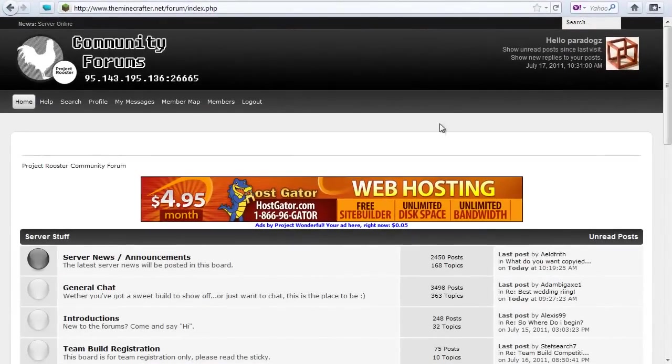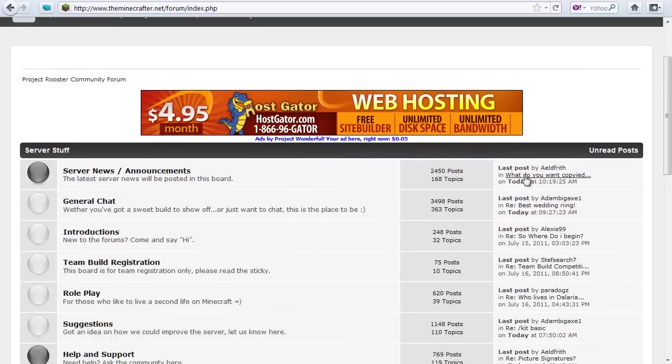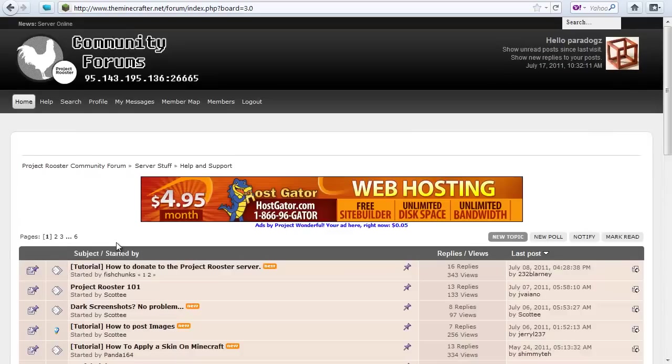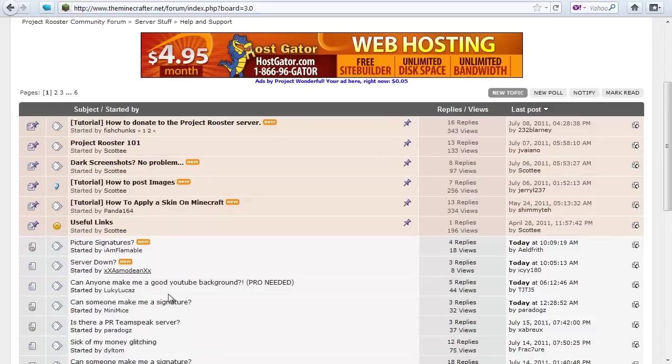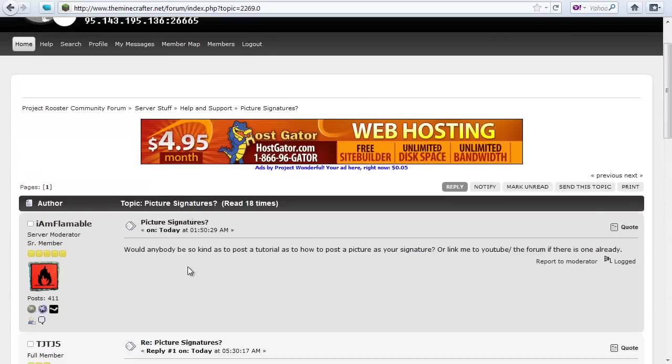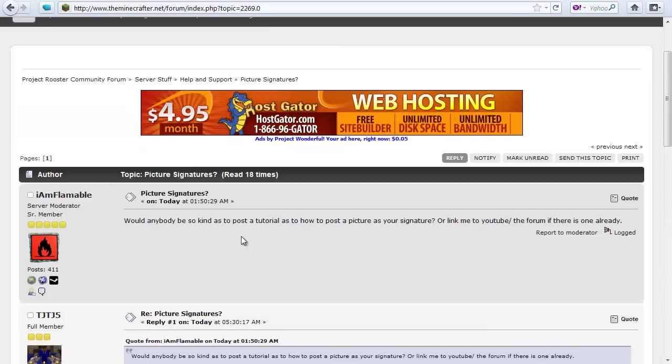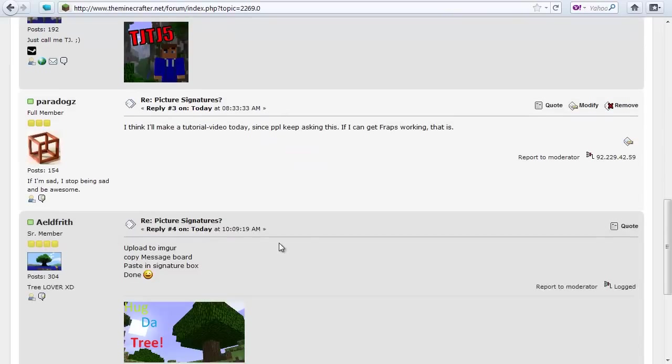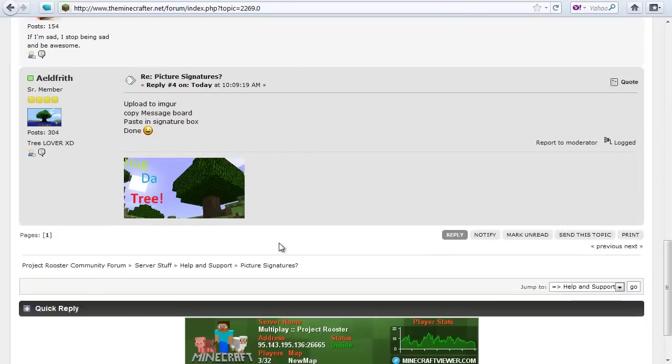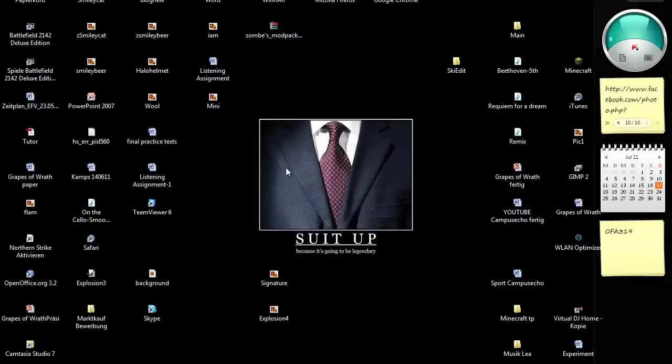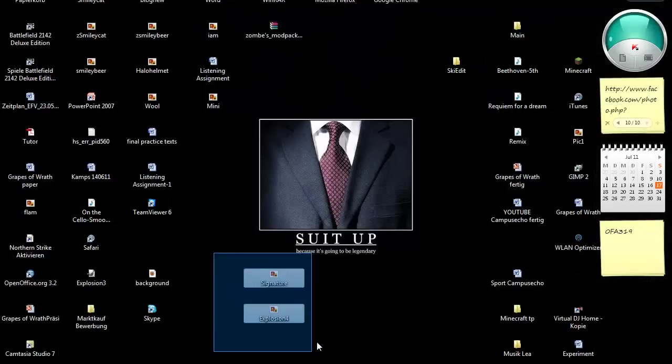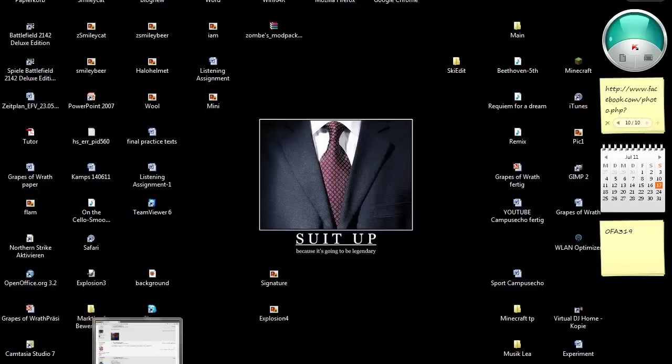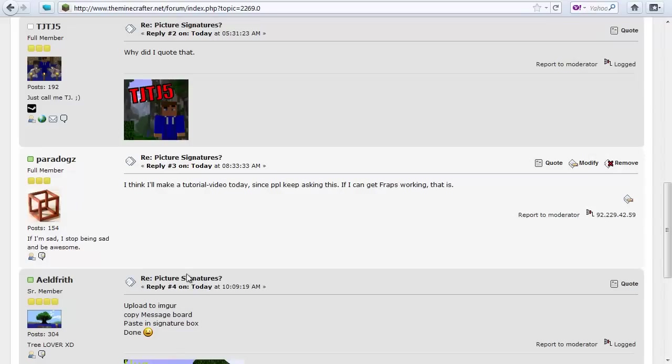Okay, to get started all you need is basically first off a topic, which I'll choose this one where iamflamel was asking if there could be a tutorial, and that's what I'm making basically. First off what you need is a picture obviously, which I have two here, which I will use.